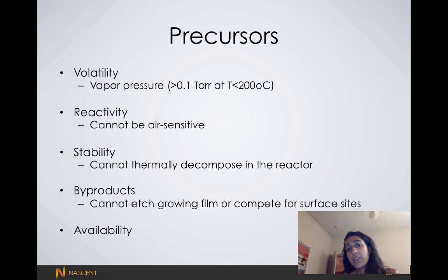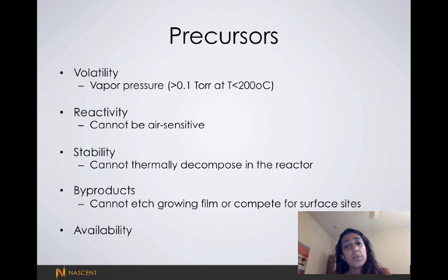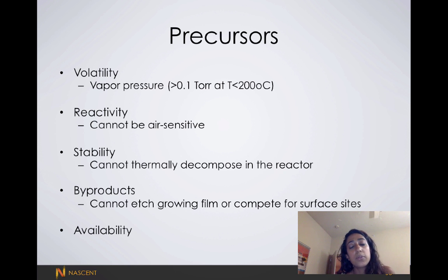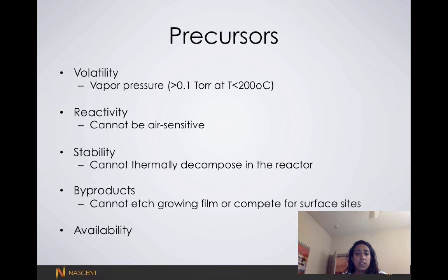When choosing your precursors, there are four things you should think about. One is volatility — sometimes we have great precursors but it's impossible to make them a gas, which makes them unsuitable for ALD. There's also reactivity — none of these reactants can be air sensitive, otherwise it would hinder our process.